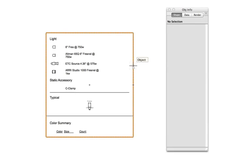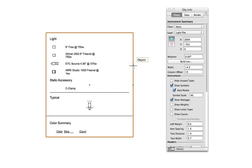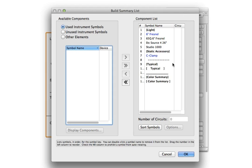Selecting a summary and clicking Build List will allow you to control exactly what objects are and are not included in the summary.